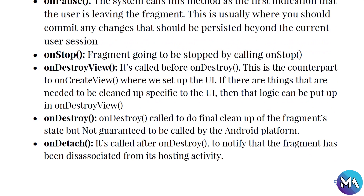onStop — a fragment is stopped by calling onStop. onDestroyView — called before onDestroy; this is the counterpart to onCreateView where we set up the UI. Things that need to be cleaned up specific to the UI can be placed in onDestroyView. onDestroy — called for the final cleanup of the fragment state, though it is not guaranteed to be called by the Android platform. onDetach — called after onDestroy to notify that the fragment has been disassociated from its hosting activity.